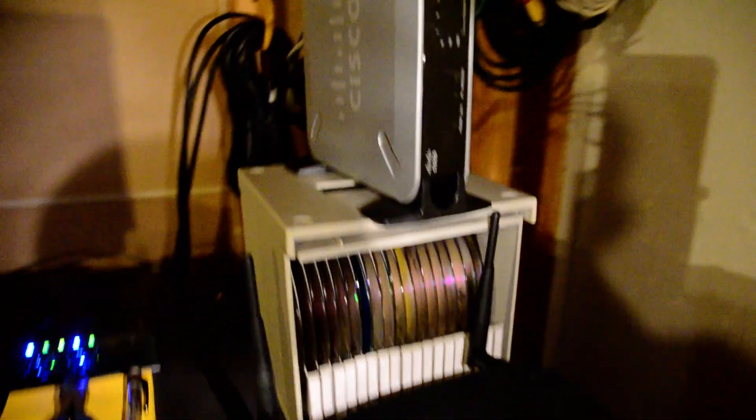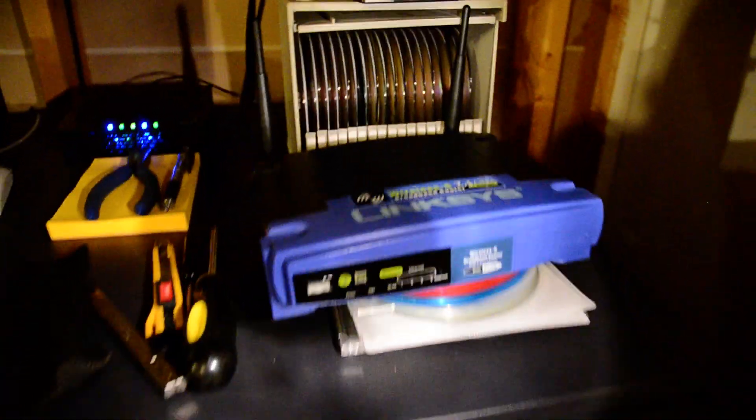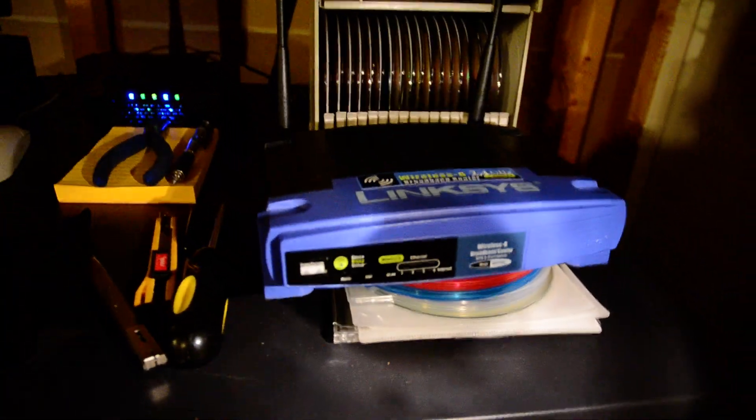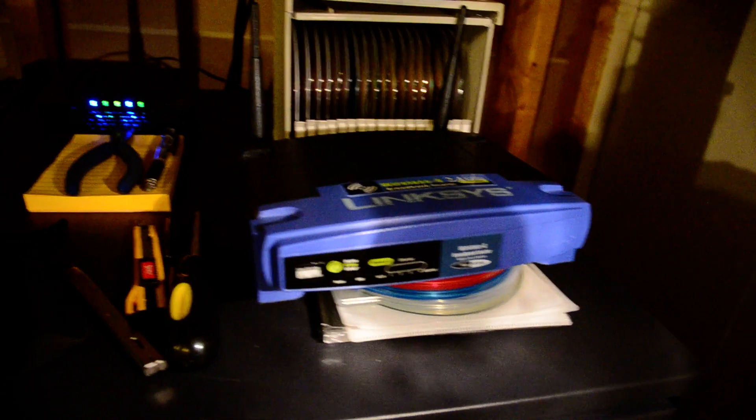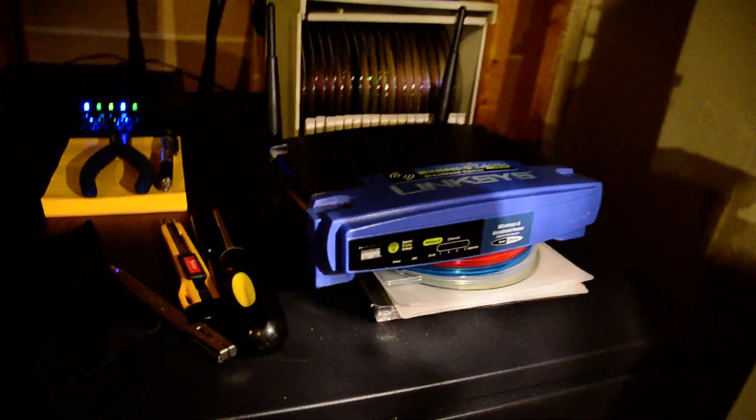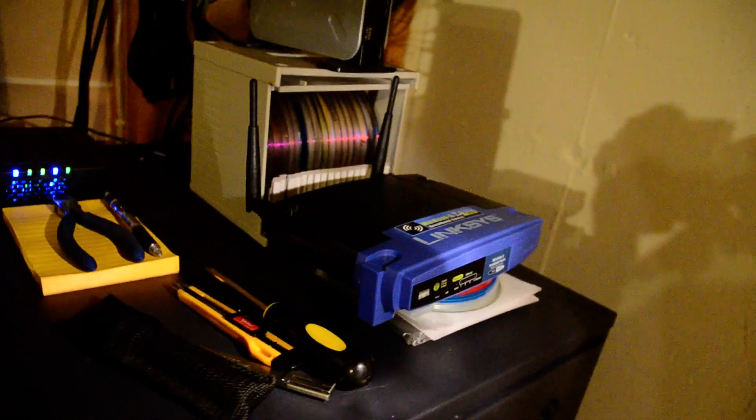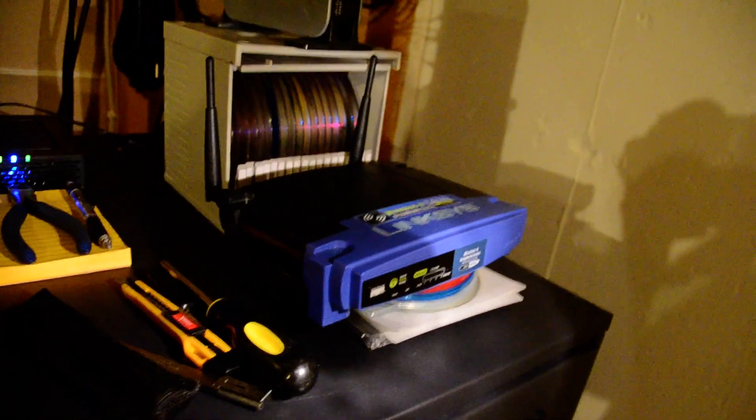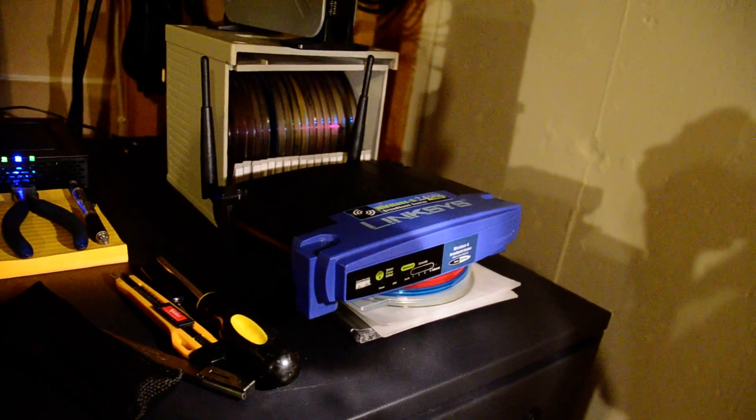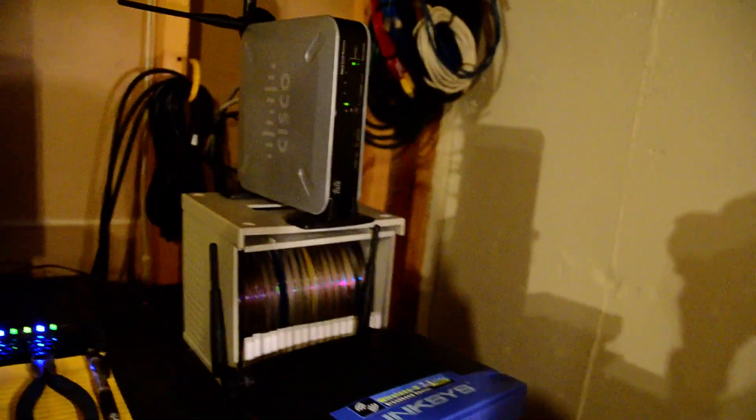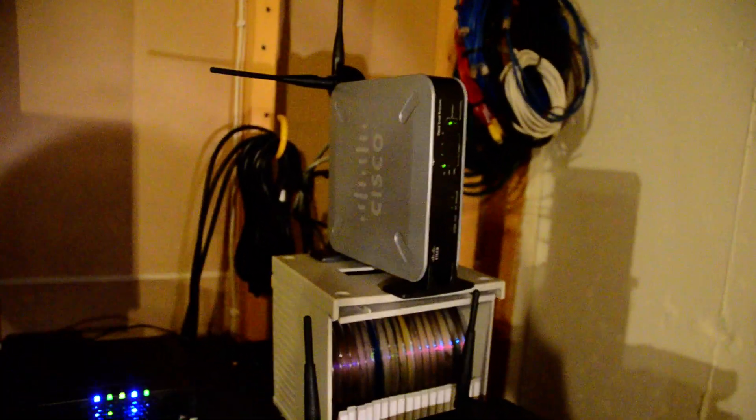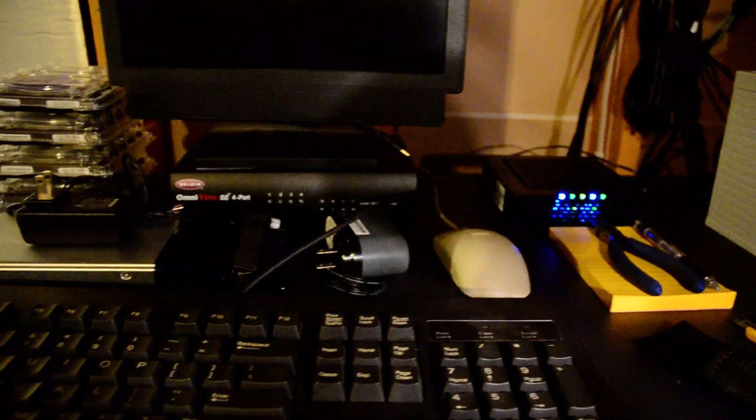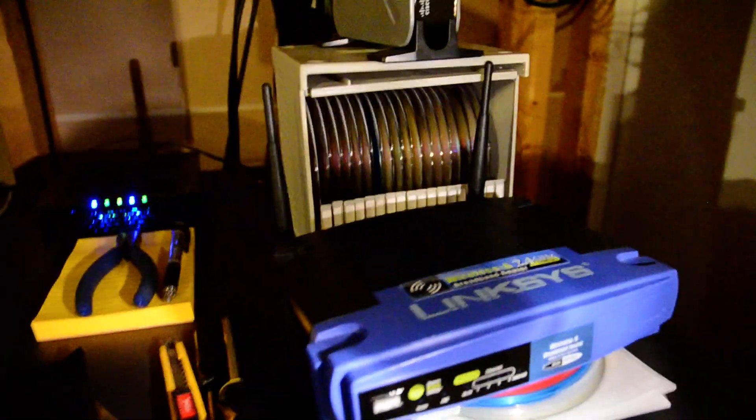This is my old Linksys router that's not in use anymore. That's got the DD-WRT on it, which is something I really like. I love DD-WRT and I wish I could get it on my new router, but I can't. So for now I have to use the Cisco. Here's the back of it, I'll put it up here.